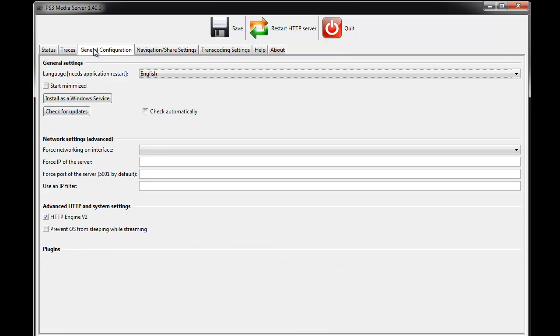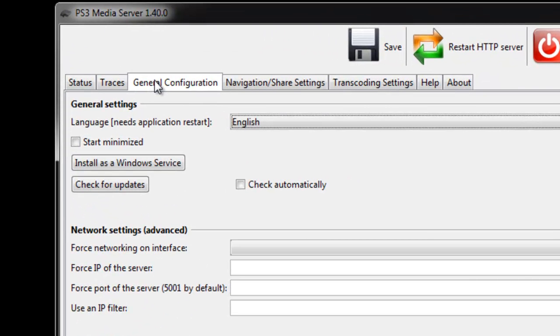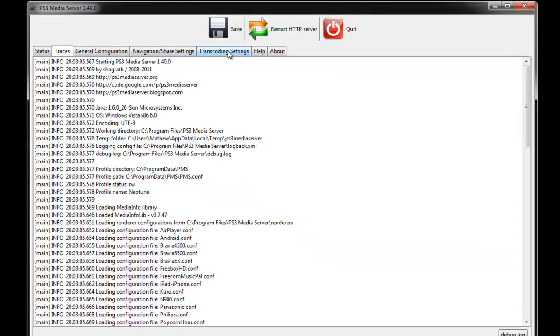Here is just some general configurations, if it will start up immediately from Windows, etc. Traces, this is just boring.